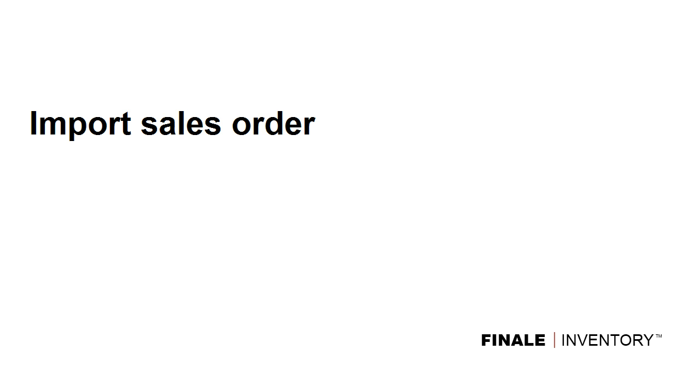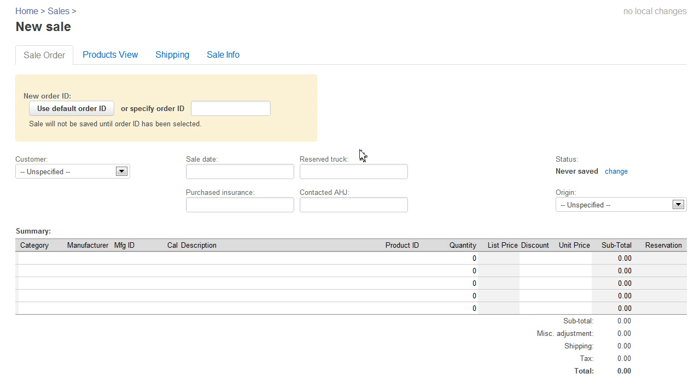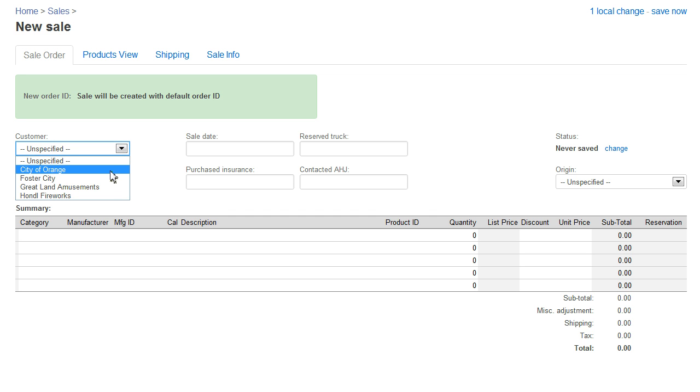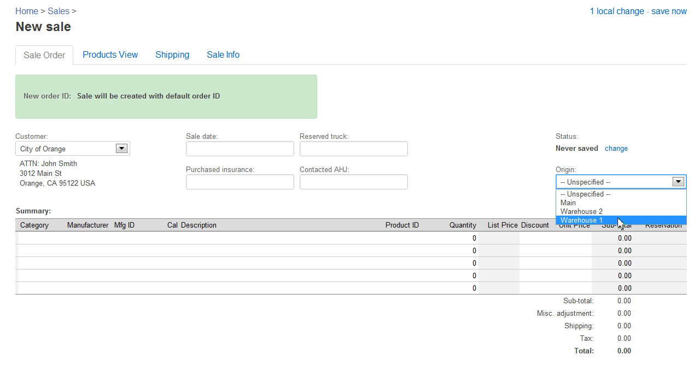Let's get started. This is the homepage for Finale Inventory. I'm going to create a new sale to represent my sales order by clicking New Sale. I'll use the default order ID assigned by the system, choose the customer I previously entered, specify that I'm shipping from Warehouse One, and hit Save Now.